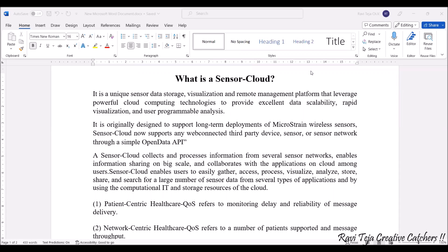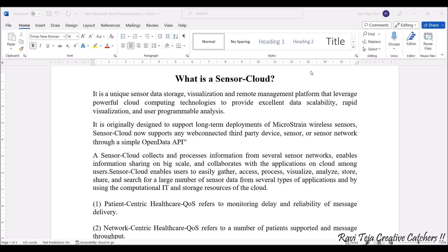We already know what is a sensor and what is a cloud, so let's once again brush up what is a sensor. A sensor is a module or a device which senses the physical quantity present in the atmosphere — for example, it can be air quality, temperature, humidity, or vitals of a patient. These physical quantities will be taken by the sensor in the form of data and stored in a particular place for further processing.